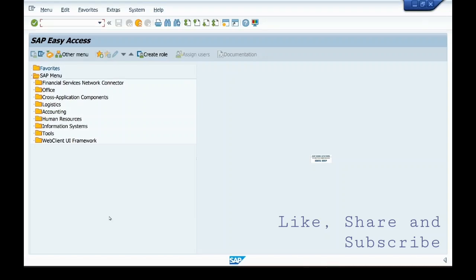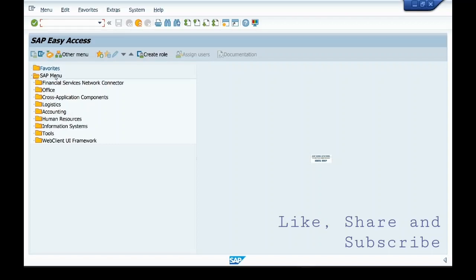Hello friends, today I will show you how to configure standard reports in SAP. You have to go to SAP Easy Access. On this screen, you select SAP menu. In this, you can go in either Human Resources or in Information Systems.